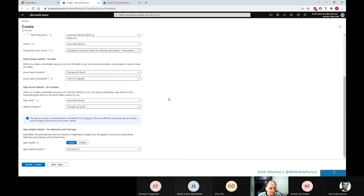There's also a useful feature here for app insights. This, as it says, telemetry, chat logs, there's some useful information. However, for the demo, we won't be needing those. So I'll just go ahead and do disable.